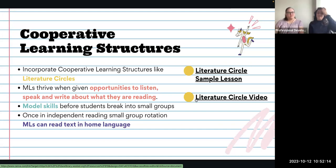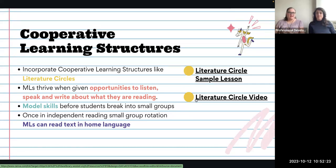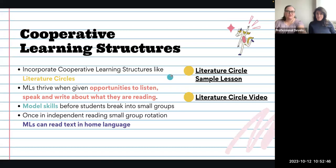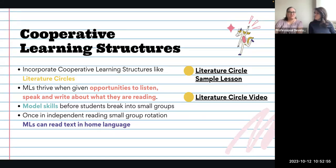With literature circles, ML students can read the novel in their home language independently outside of class and still participate knowing what's happening in the story. Often with literature circles, students can also choose their own books — and that interest and choice is really powerful for supporting them. A sample literature circle video is linked here.